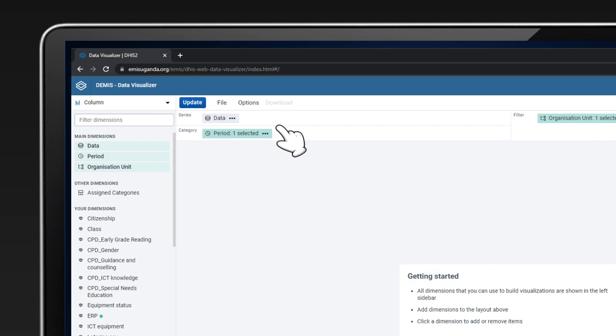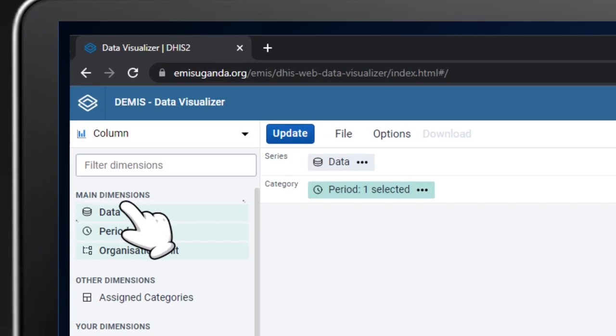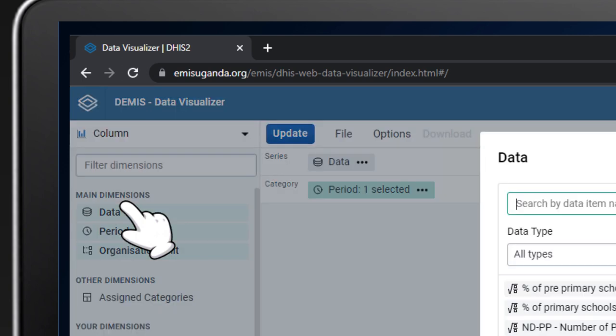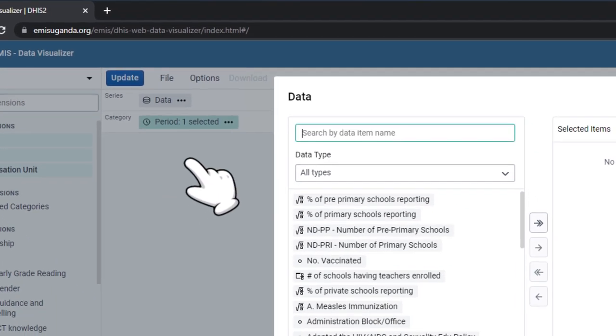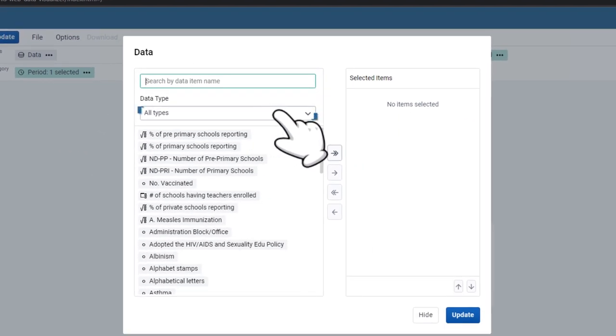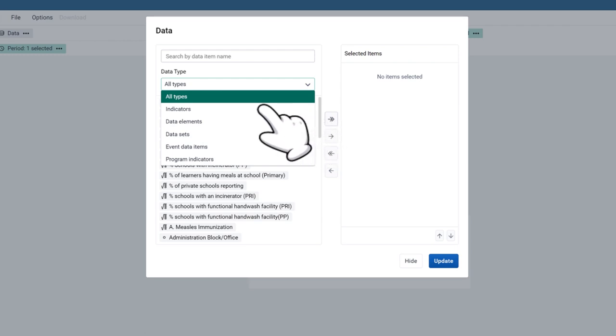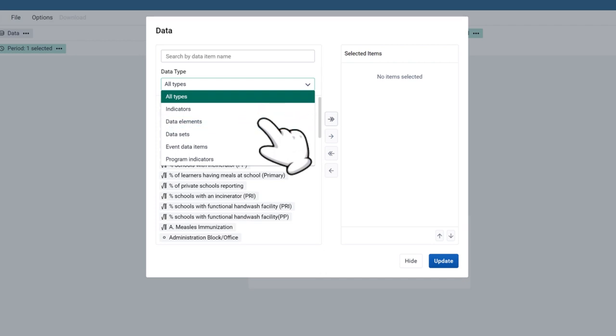To select the data to be analyzed, click on Data under the Dimension panel. Select the data type, which could be any of the following: Indicators, which are calculated values. Data elements are the raw values, just as they were entered into DEMIS.